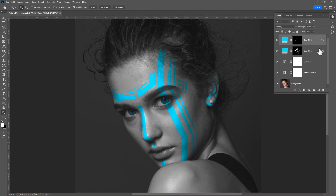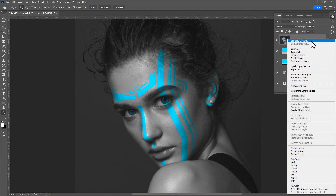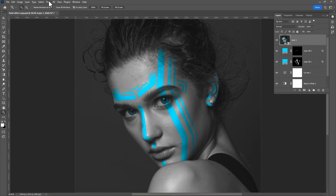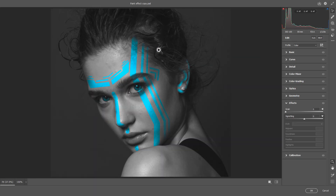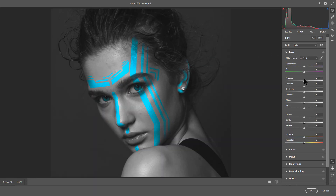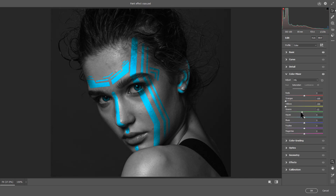Select the top layer and press Ctrl+Alt+Shift+E to make a stamp visible layer, right-click and convert it to a smart object. Go to Filter and click on Camera Raw Filter, then adjust the values — add some contrast to make it more dramatic and add some vignette.